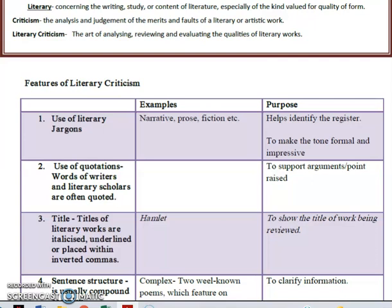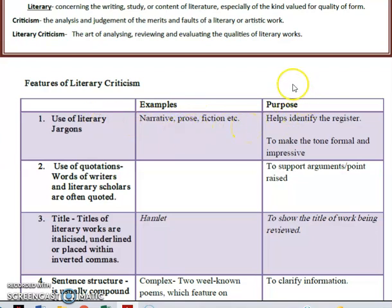Some features of literary criticism. The first one is the use of literary jargons. Examples include narrative, prose, fiction, stanza — anything that comes under literature used in the form of literature. The purpose is obviously to help identify the register, and as with most jargons, it is to make the tone formal and impressive.